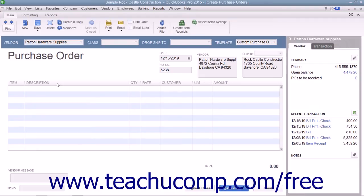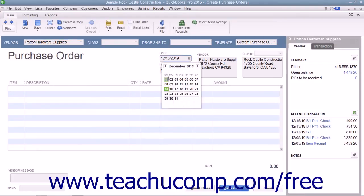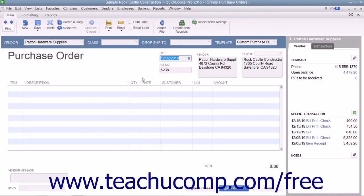Next, enter the date of the purchase order into the Date field. The next available purchase order number will appear automatically within the PO Number field. If you have multiple shipping addresses, be sure to use the Ship To dropdown field to select the name of the shipping address to which you want the items shipped.